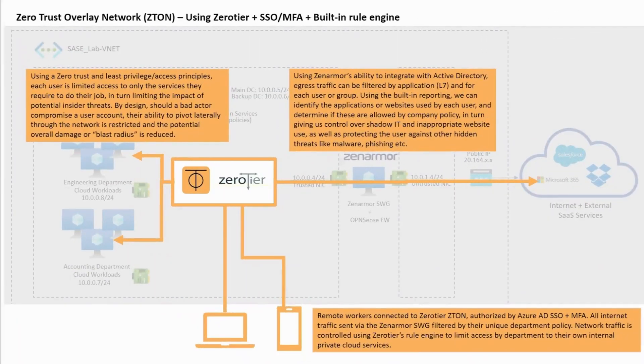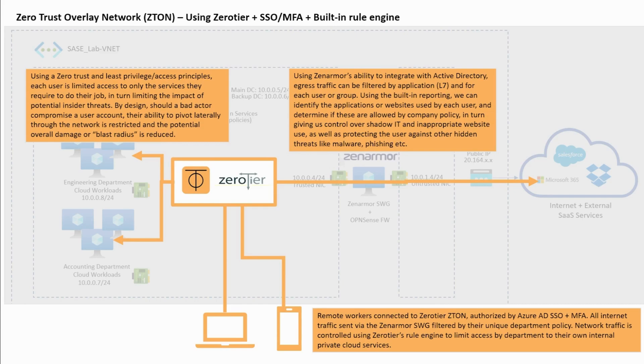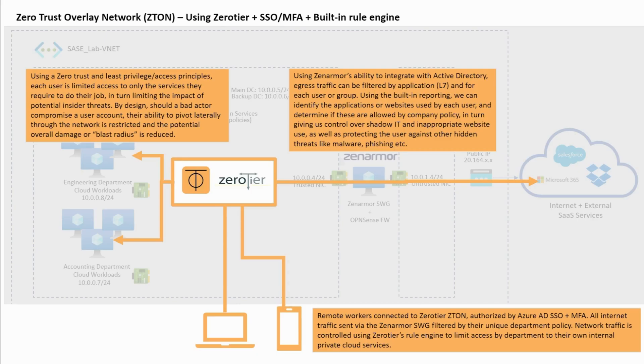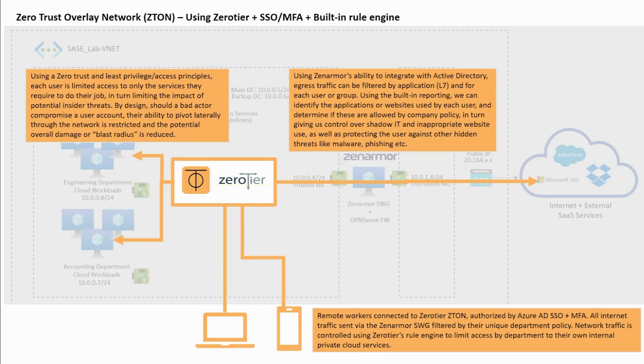Let's consider an alternative scenario. We have remote workers accessing the cloud network resources using the zero-tier overlay network. Once they've signed in using the Azure AD accounts each user can access the internal cloud resources needed to carry out their work based on least privilege access principles.